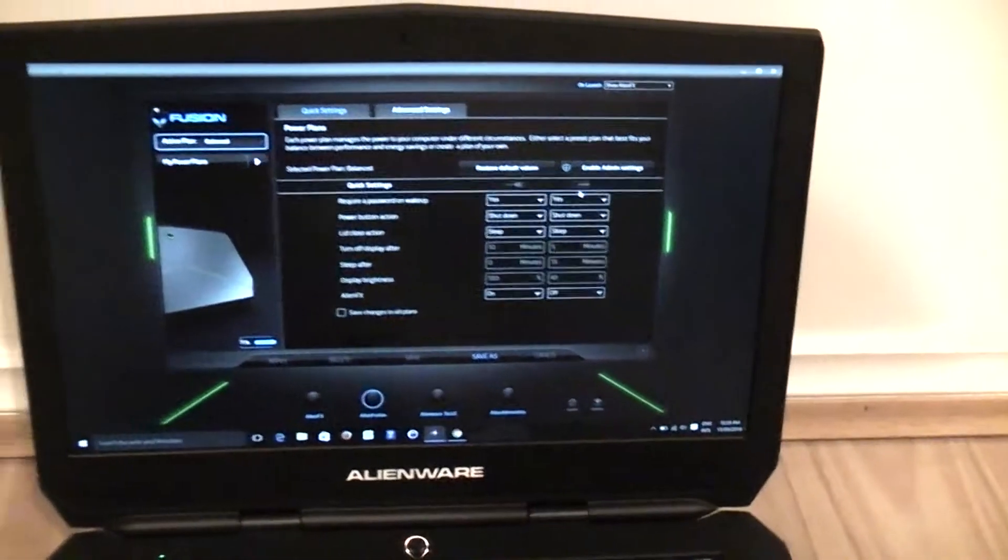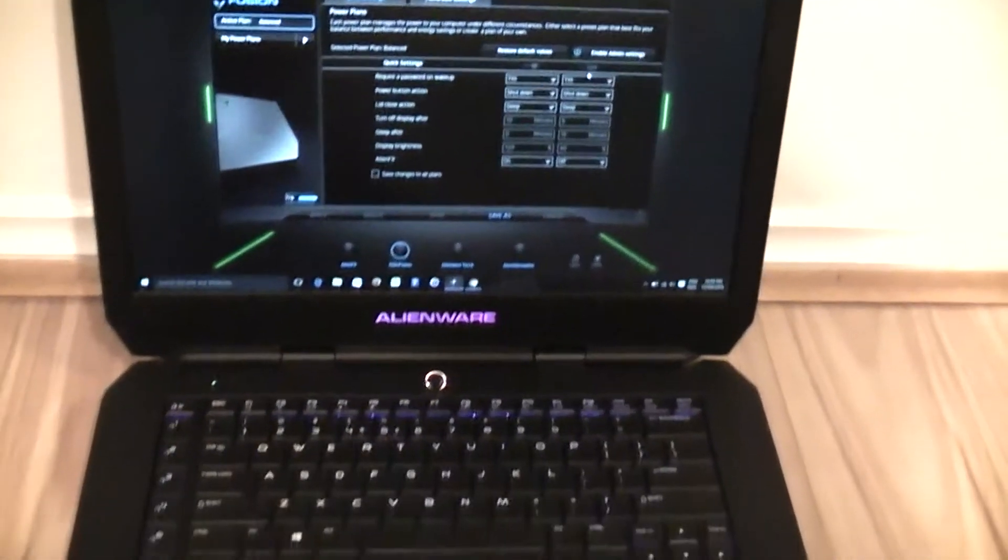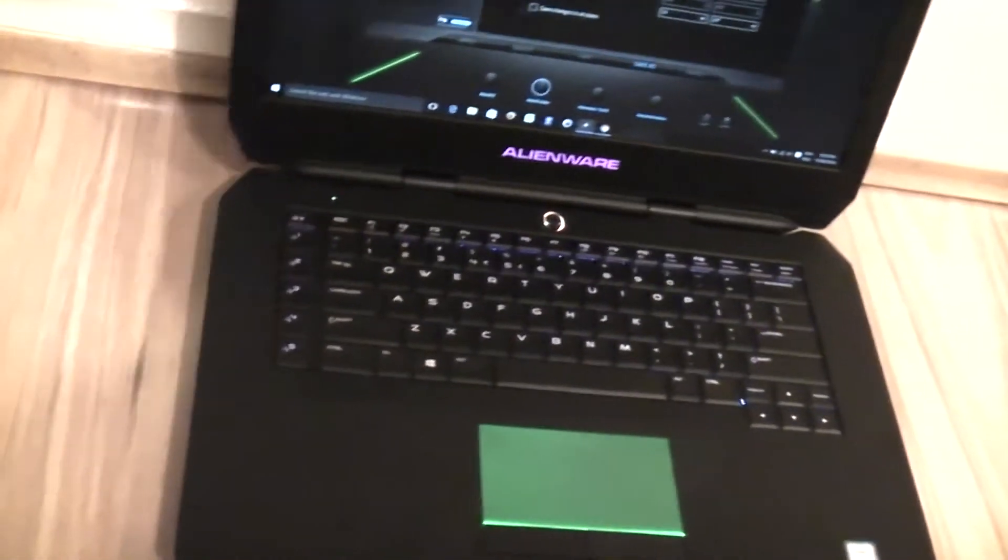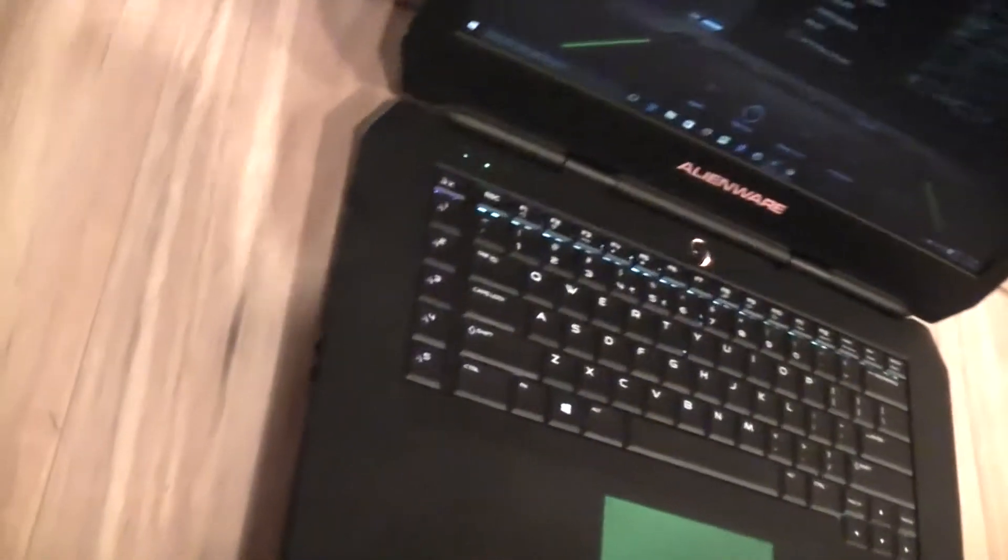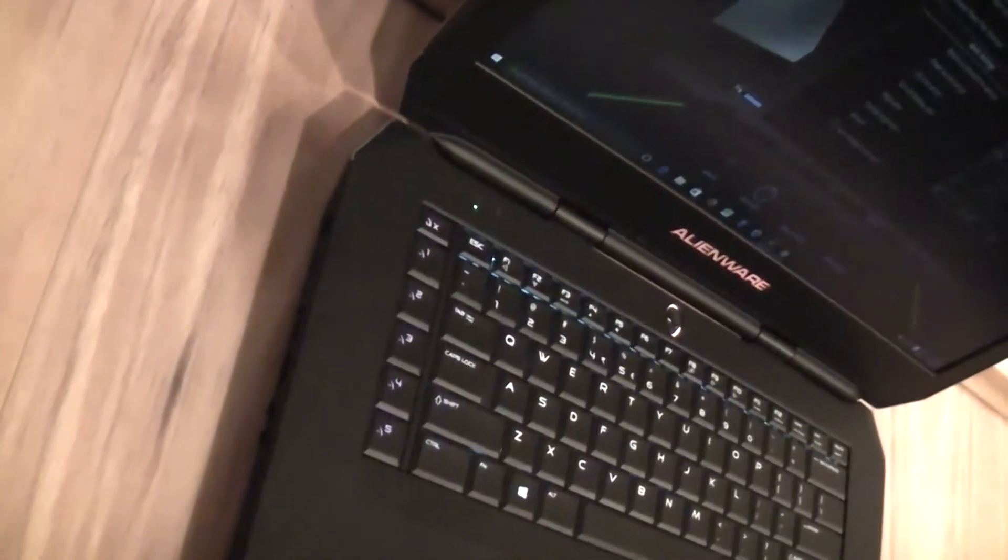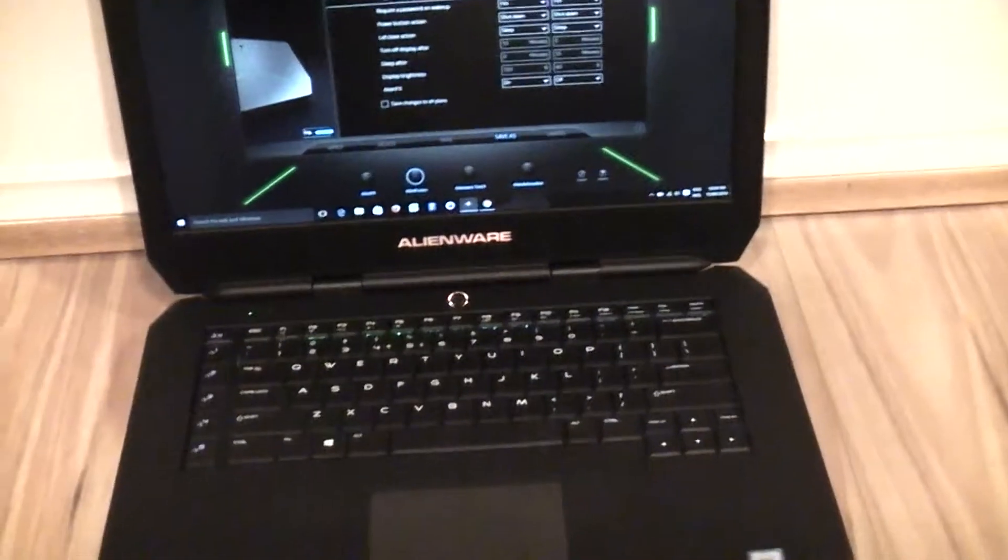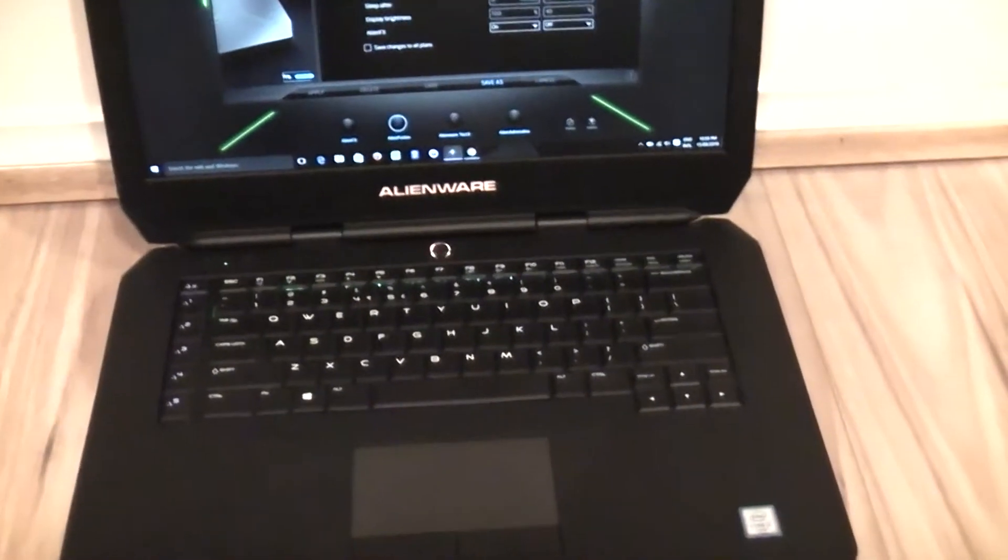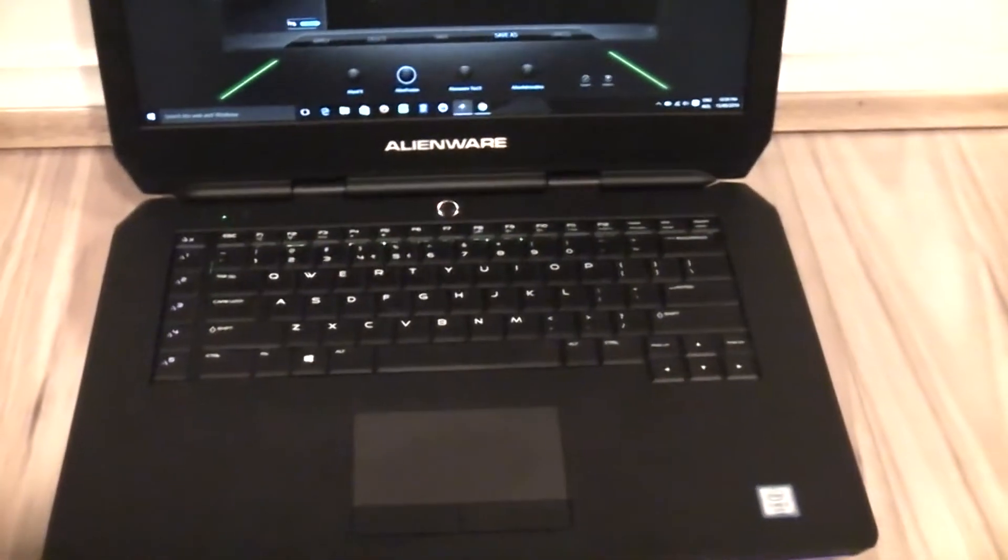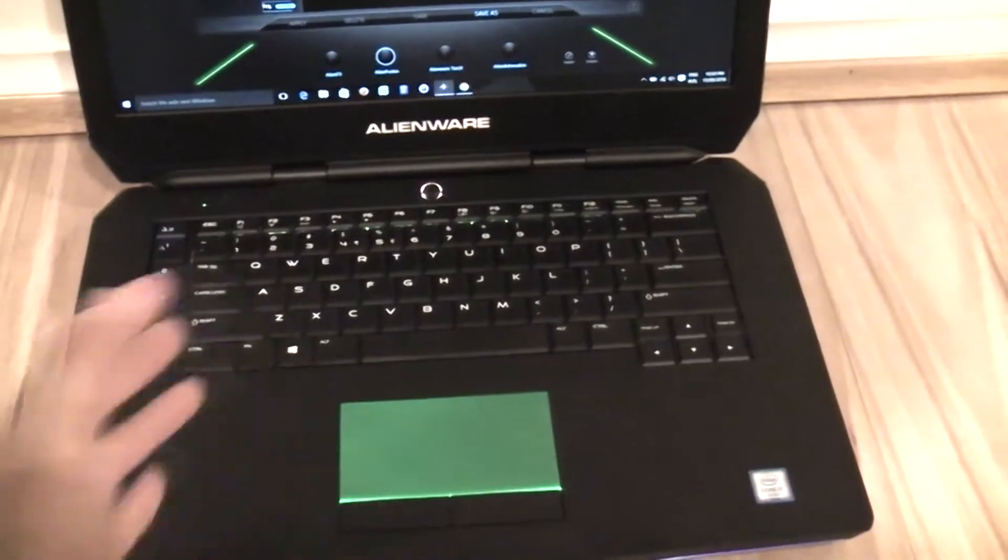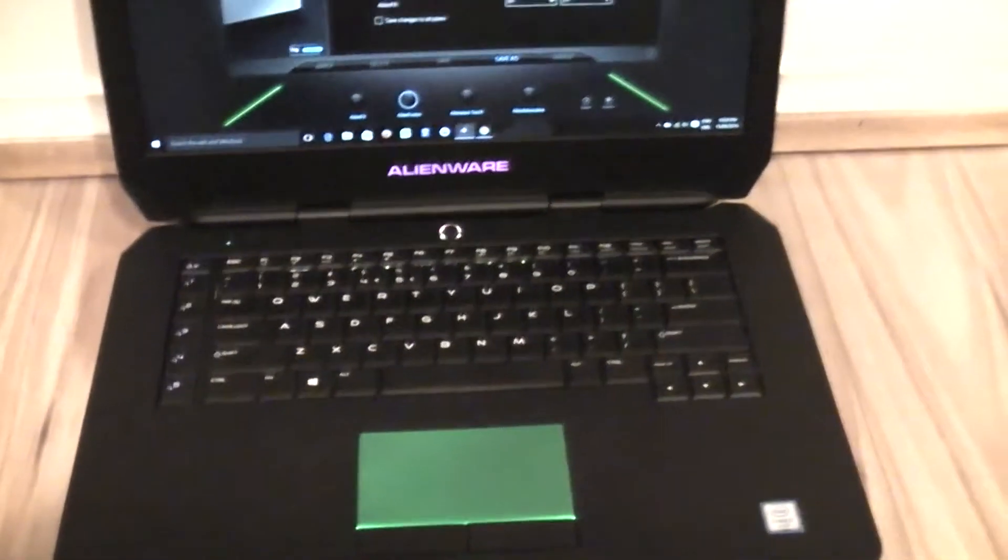However currently my laptop does not have the power cable plugged in. However the Alienware FX lights are still on and active.